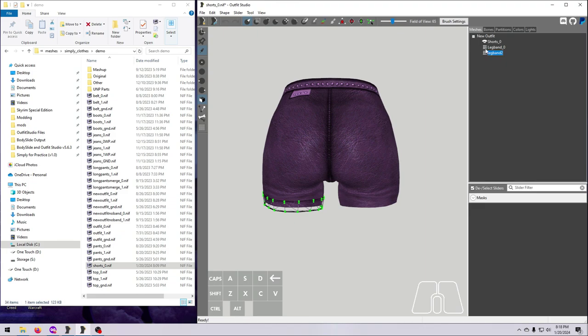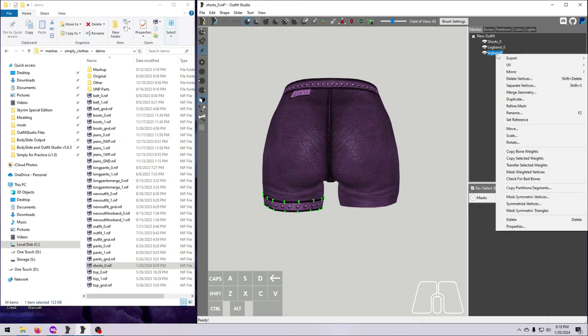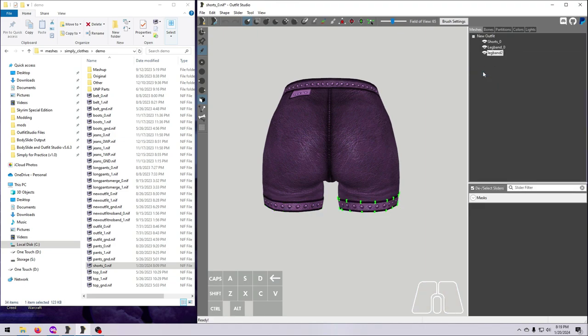Now let's mirror one of them to the other side. And this really doesn't matter, but I always mirror the duplicated one instead of the original. So I right-click on Leg Band 2, select Mirror, and the X-axis since we're going to the other side of the body. Poof! Done!